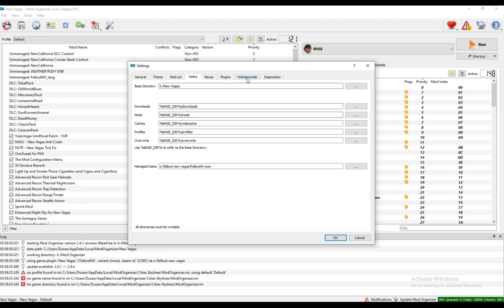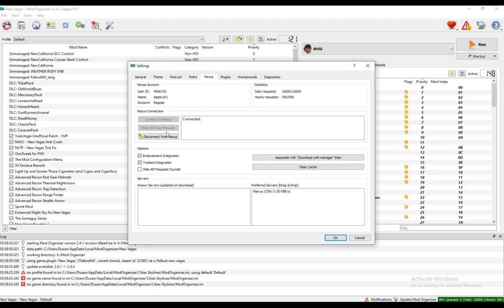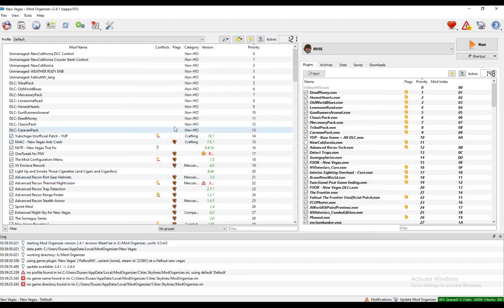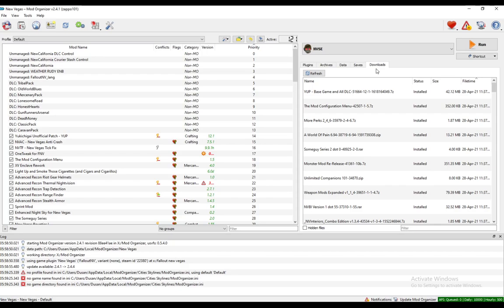Make sure that your Nexus account is connected to your Mod Organizer 2. You do this through your login credentials and make sure you associate Nexus links with Mod Organizer 2. Once you do, just click download any mods on Nexus mods and they will be downloaded here.